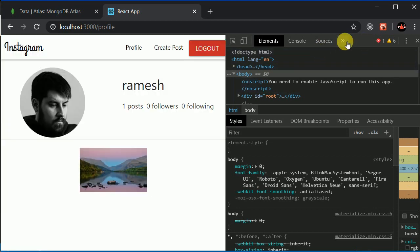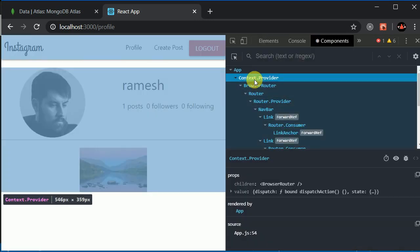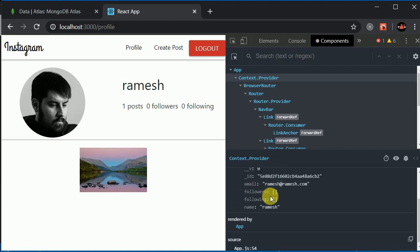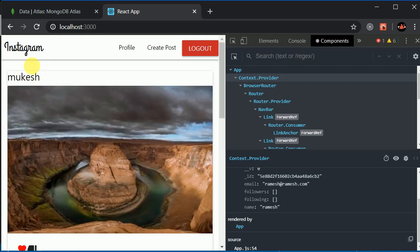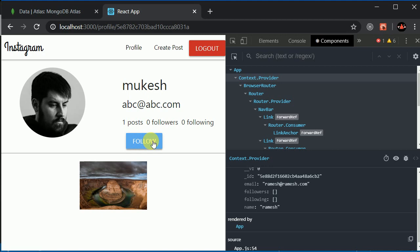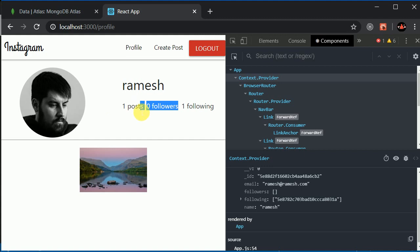Let's see what is in our state. Yeah, this is zero following and zero followers. Let's follow Ramesh — I'll go to Instagram. Let's follow Mukesh. So I'll follow this — one follower. We should have a look at our profile. We can see our following is added, so I am following Mukesh. We have one post, that's why it's showing one. Everything is perfect, our application is taking shape.